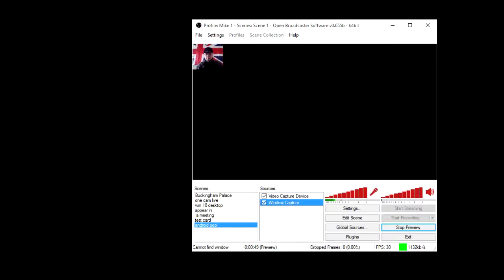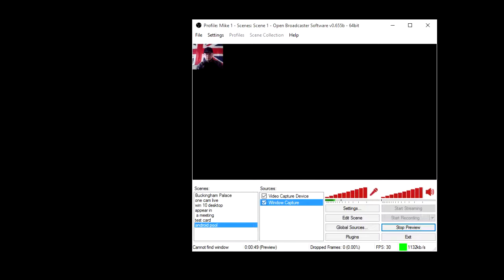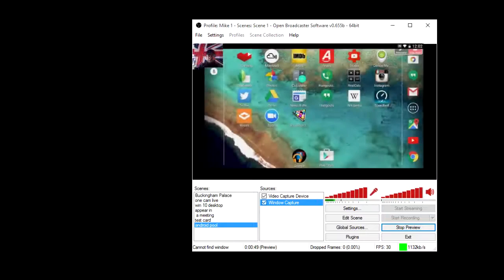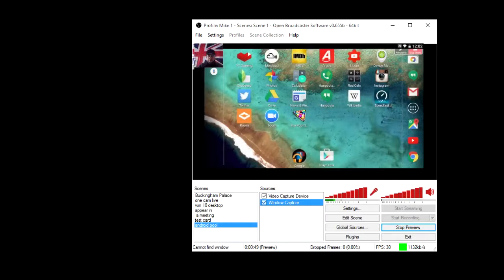Open OBS in the normal way to capture your webcam and the shared screen, and then go live.